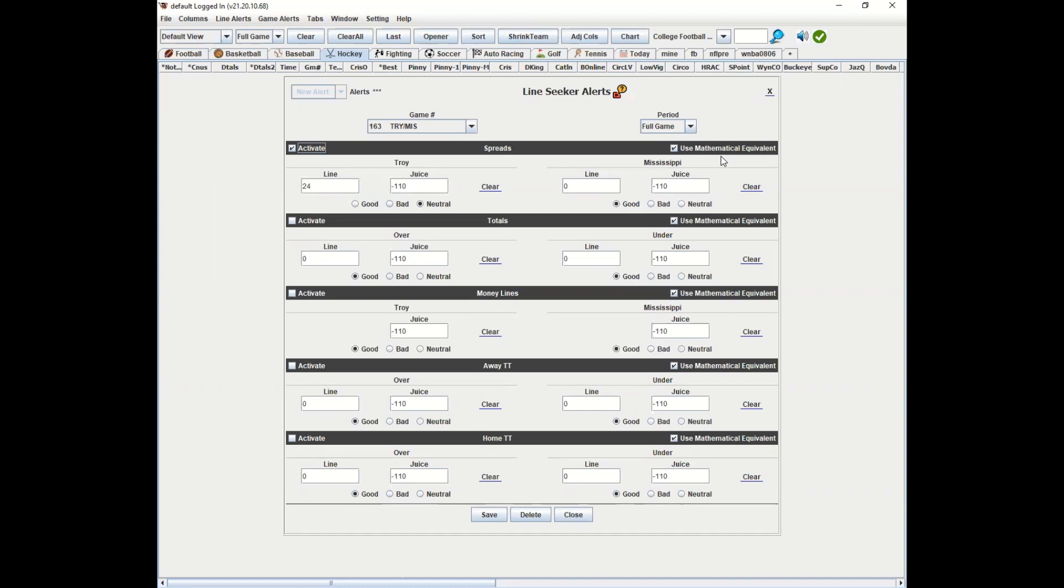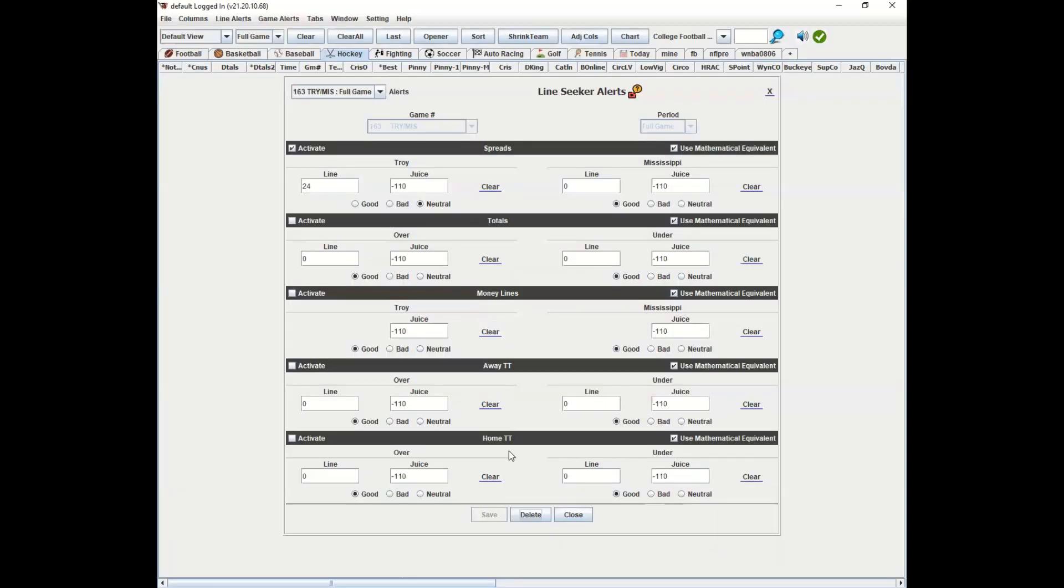But if you want it to be strict plus 24 or better and you don't want to use the math, and you don't want to do that, you uncheck that and then you click save. Then that would be configured for the line seeker.